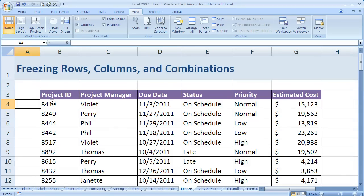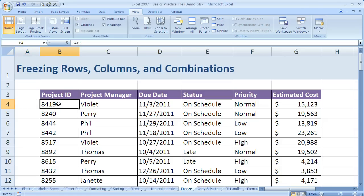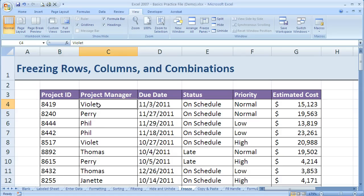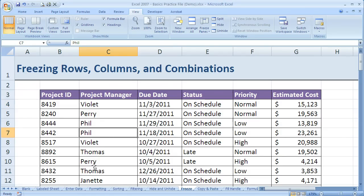The same applies with columns. So if I have my active cell here in Column B, then column A will be frozen. If I have it in Column C, anywhere in Column C, then columns B and A will be frozen.